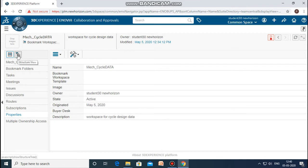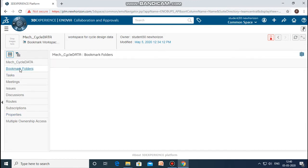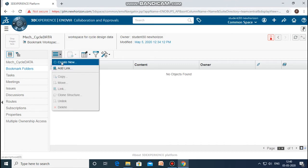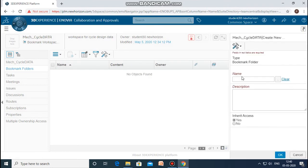Once this is done, click on the category tree. You can click on bookmark workspaces, then bookmark folders, and here you can associate some new folders with it. I will click on the action center and click 'Create New', and give the name to the folder. These are the design-related folders I am associating with it. I will give the name 'mech_cycle_design_data'.